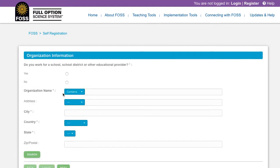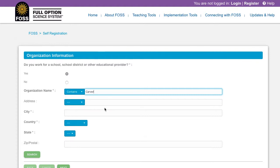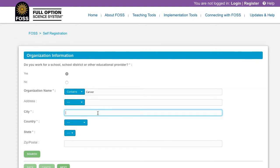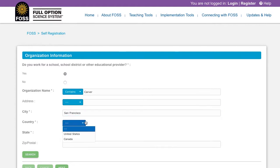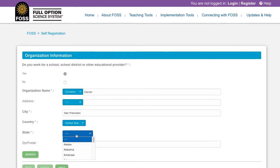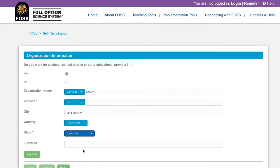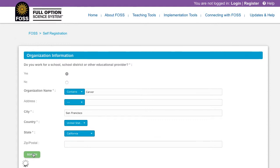Click the Yes radio button and then put in a few keywords from your organization in each required field. The required fields are the organization name, city, country, and state. The database lookup works best if you put in one or two keywords from your organization's name, as opposed to the full name, as the database requires an exact match. For example, if your school's name is George Washington Carver Elementary School, enter simply 'Carver' in the field to find your school.